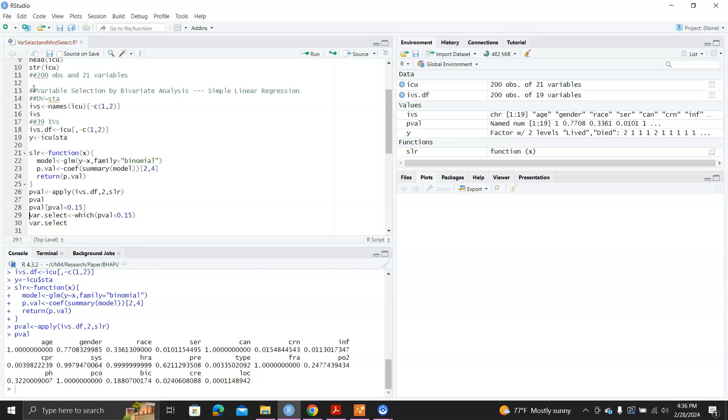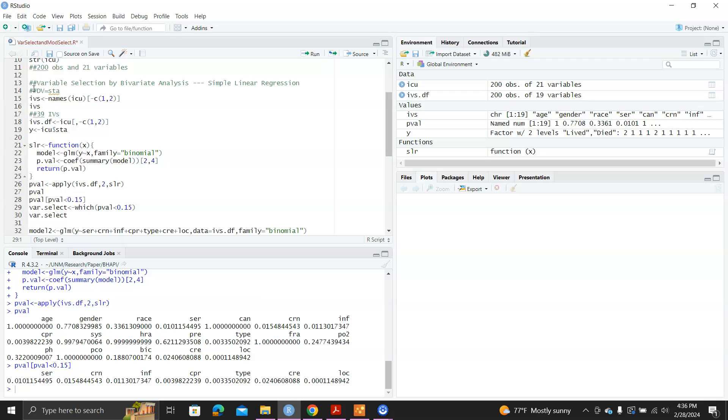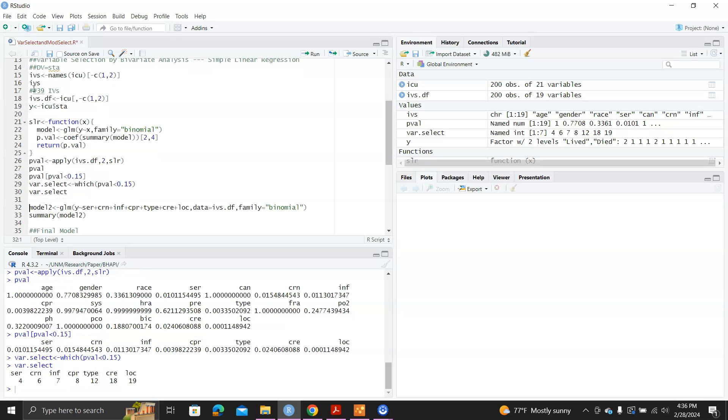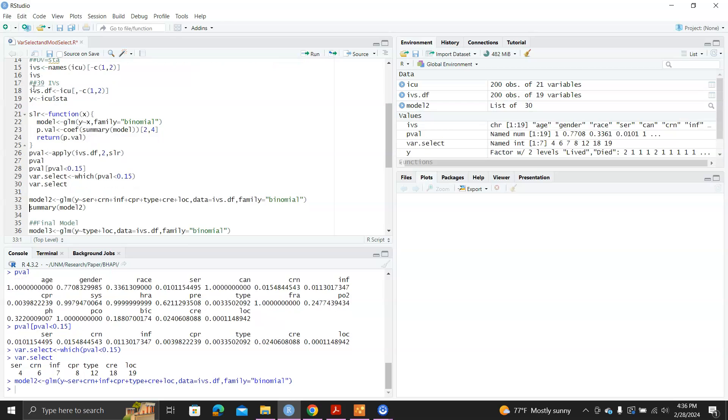And then I'll just record all these p-values, only those p-values that are less than 0.15. And I can even get a vector to record the position.